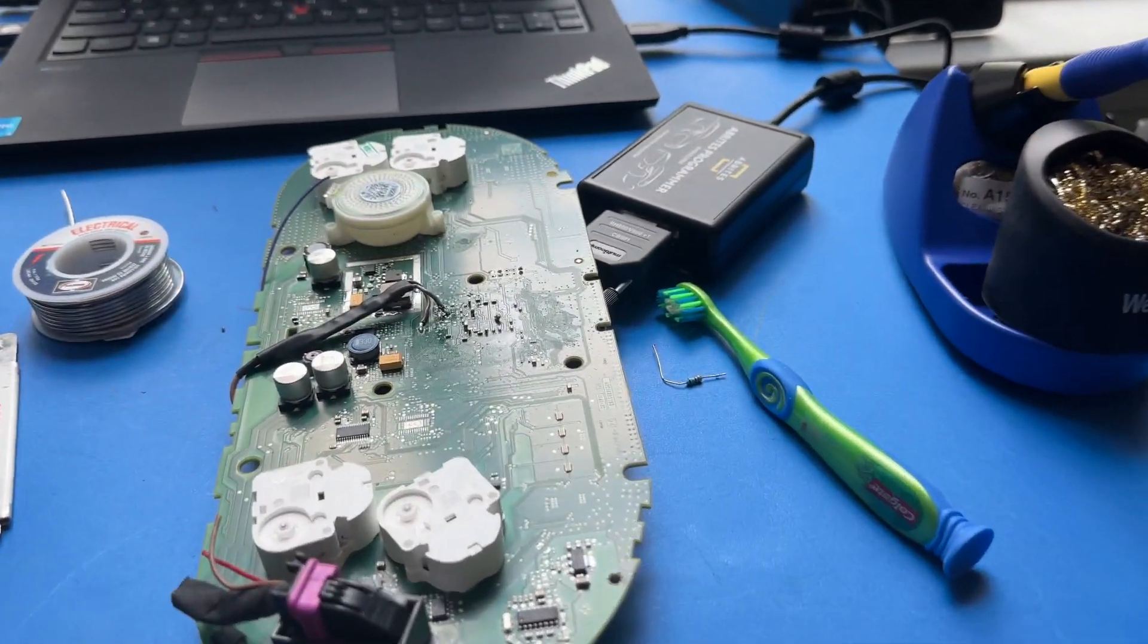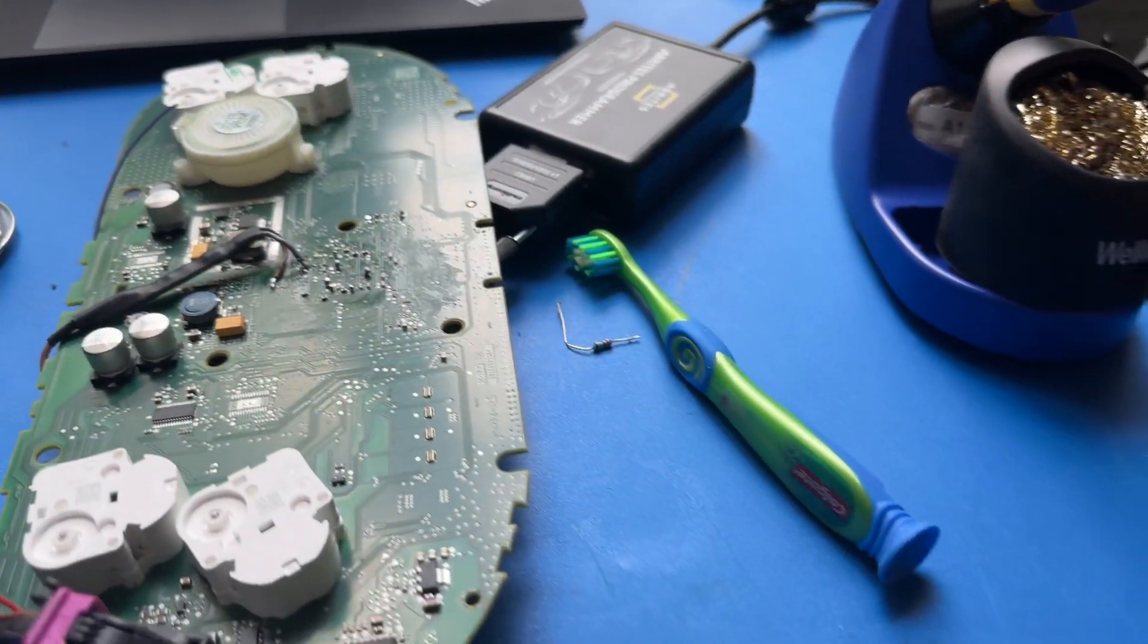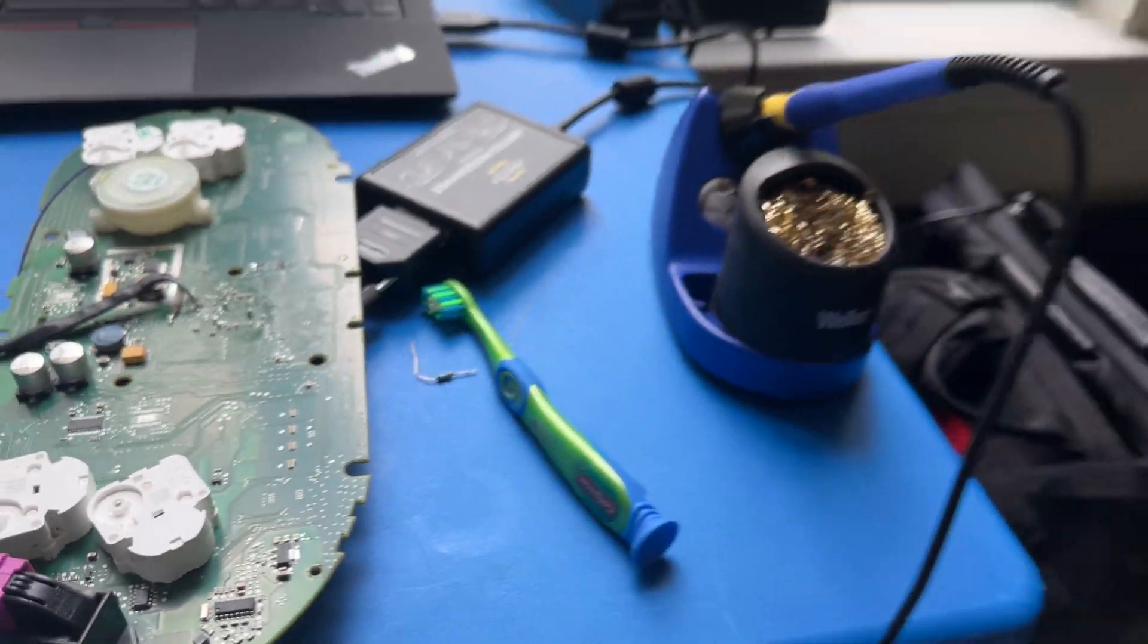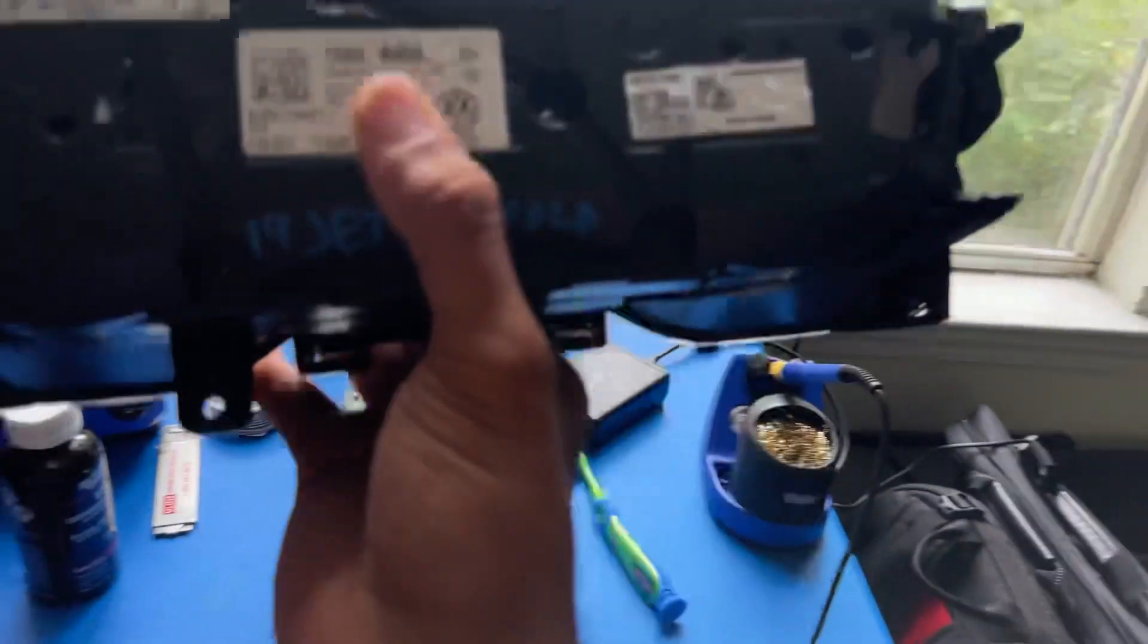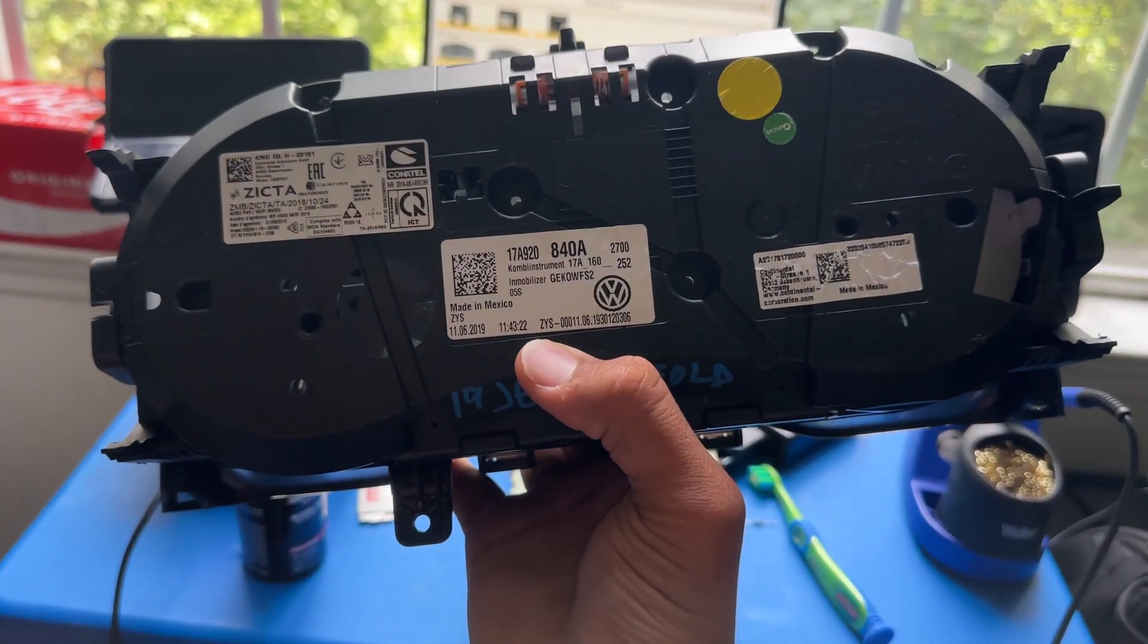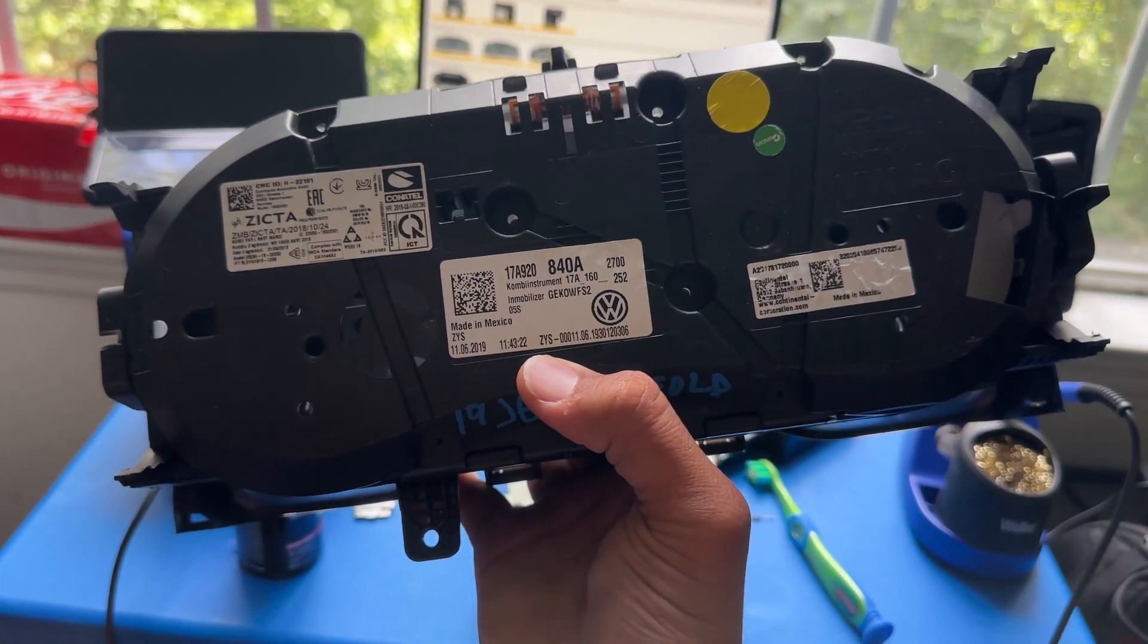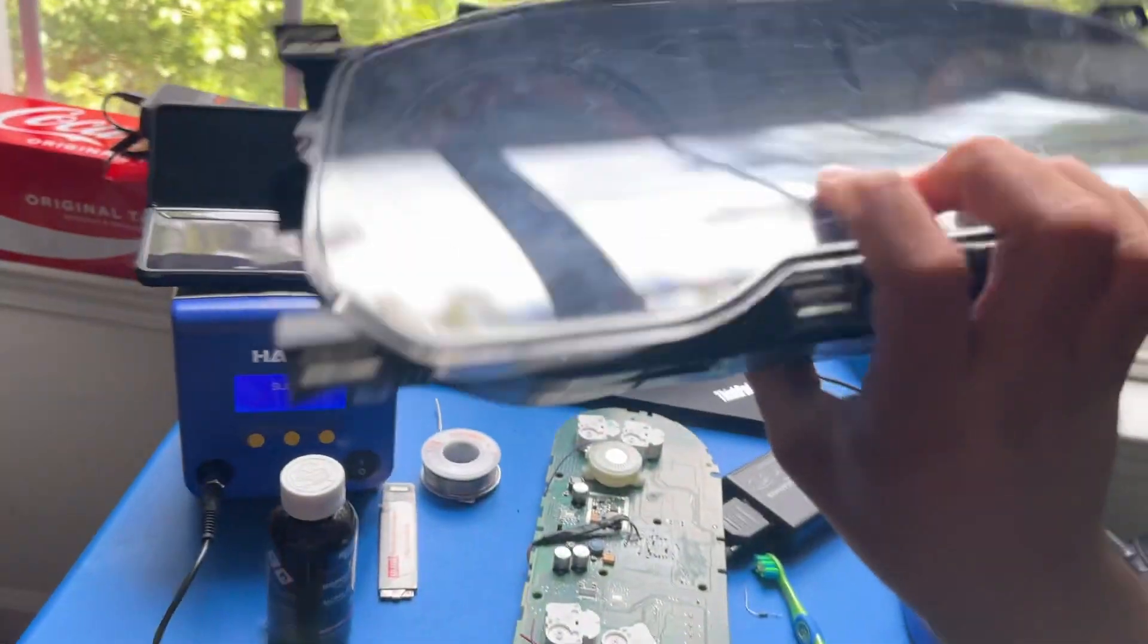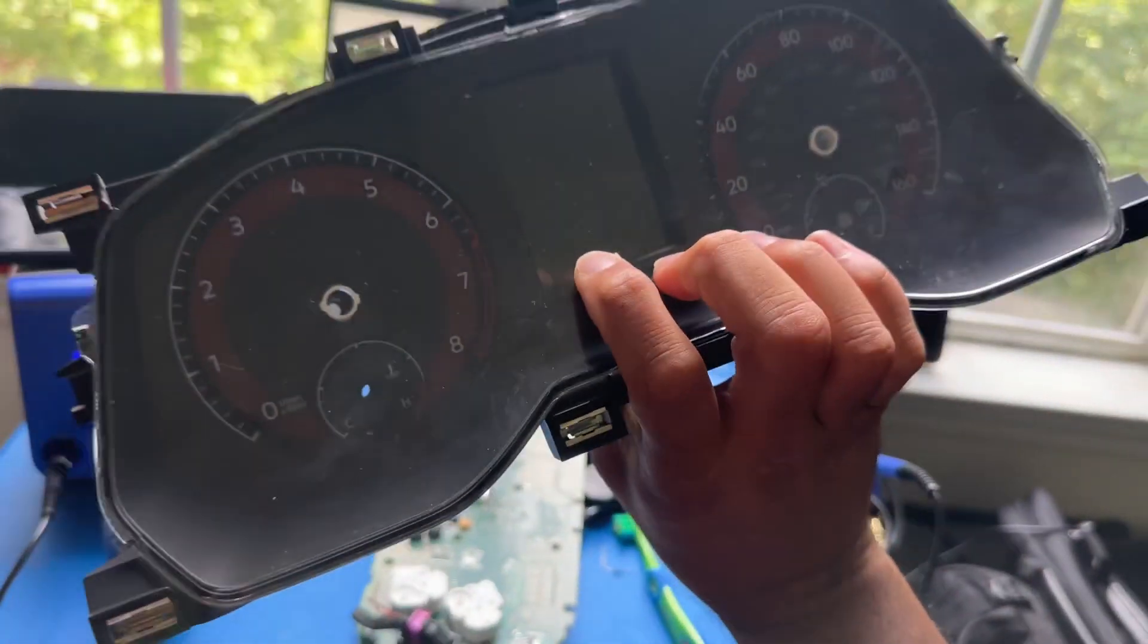Just to give you some context as to which cluster exactly this is, the part number right here in the back, the front looks like that.